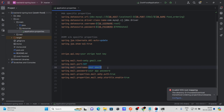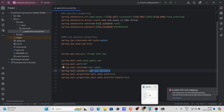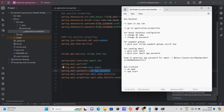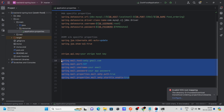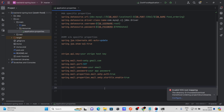You also need to provide your email and app password. A video link is provided to help you create your app password. This email configuration is needed so that whenever a user clicks on 'Reset Password,' the system sends them a reset password link via email. The Stripe configuration is needed for the payment gateway.